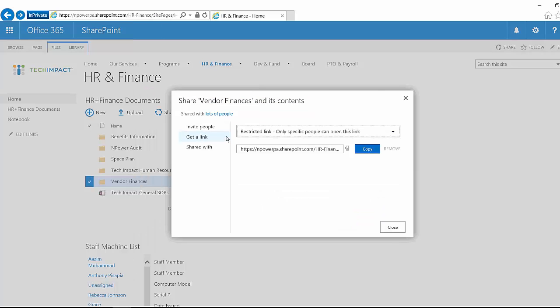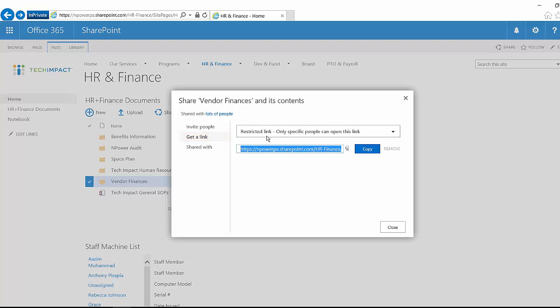We can use this get a link option that we have right next to in this same area and share this restricted link with someone. If the person has permissions to that folder or to that file already, they're just going to click on this link and it's going to take them right to the contents of that folder or to that file.